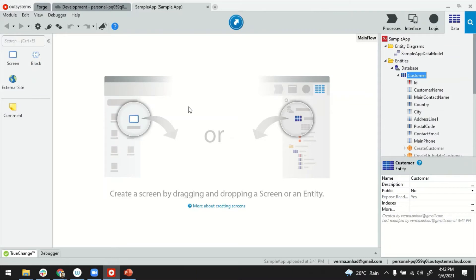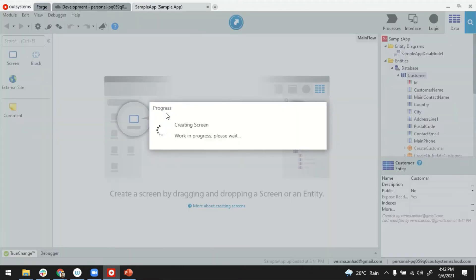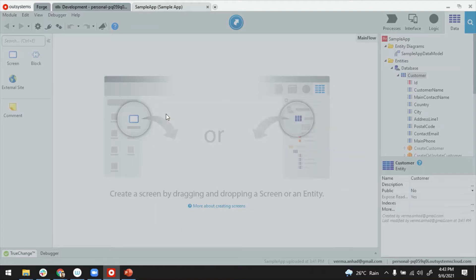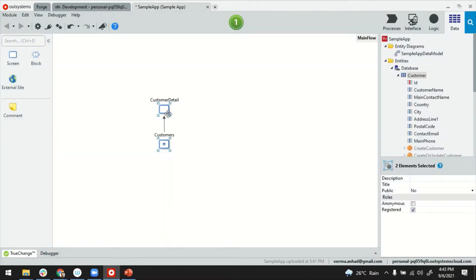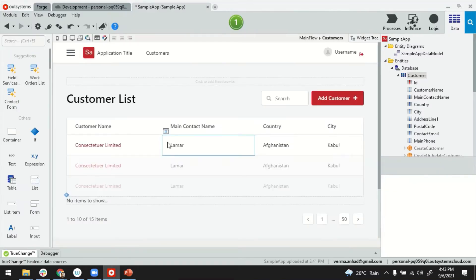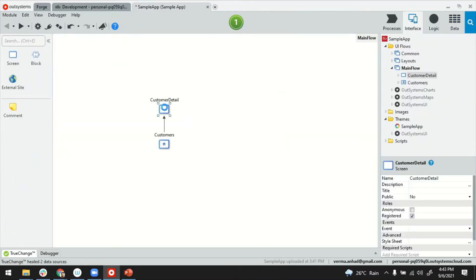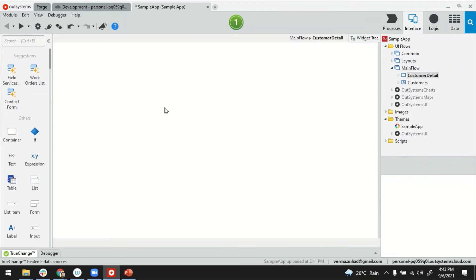So for that, I'm switching over to my Service Studio where I have a Reactive Web application with one entity called Customer. Let me quickly create the Customer Listing and Detail Grades. These are the usuals that I create often for listing and details. Now with this, one drag and drop platform has helped me by creating a listing screen.